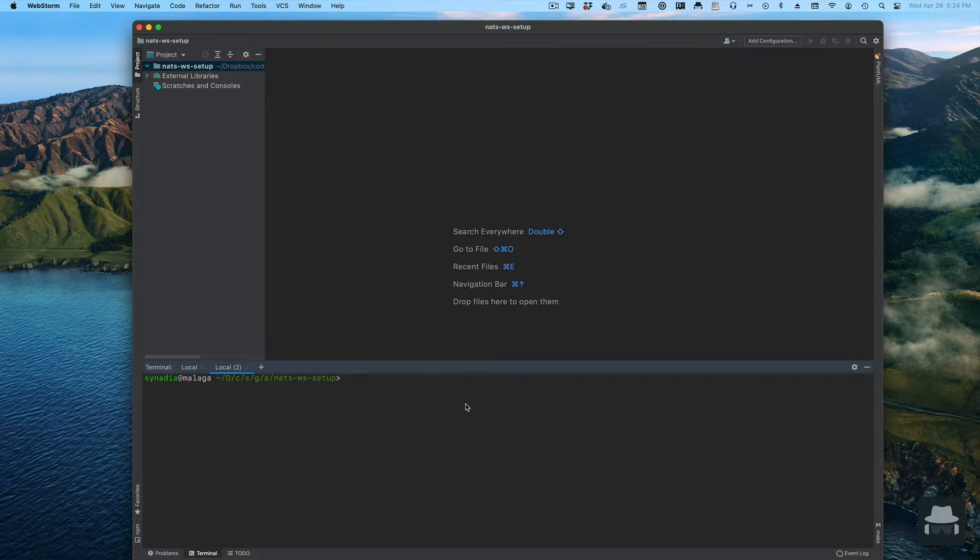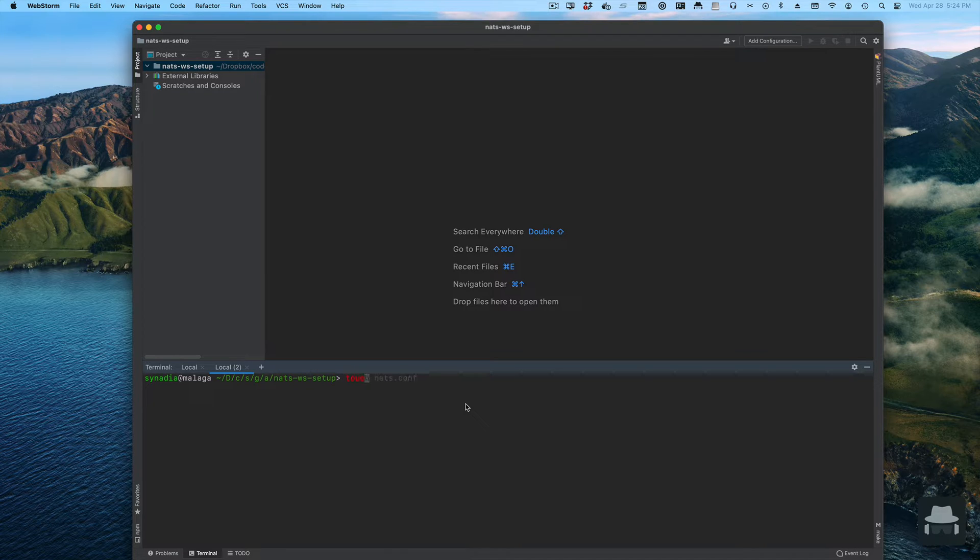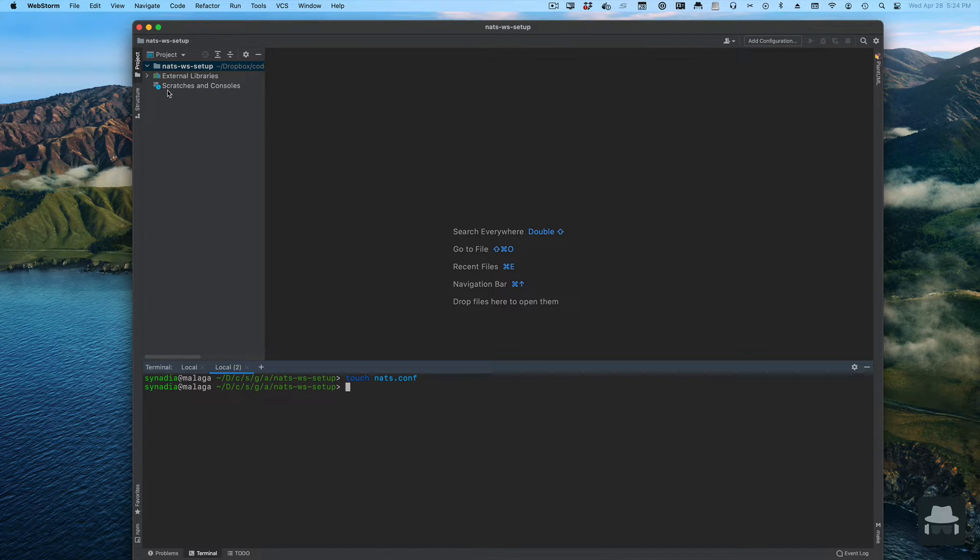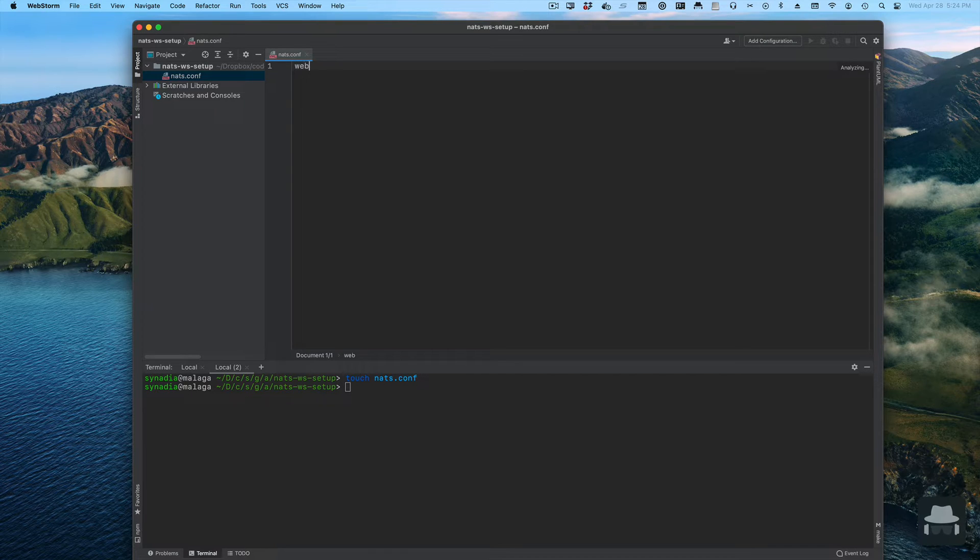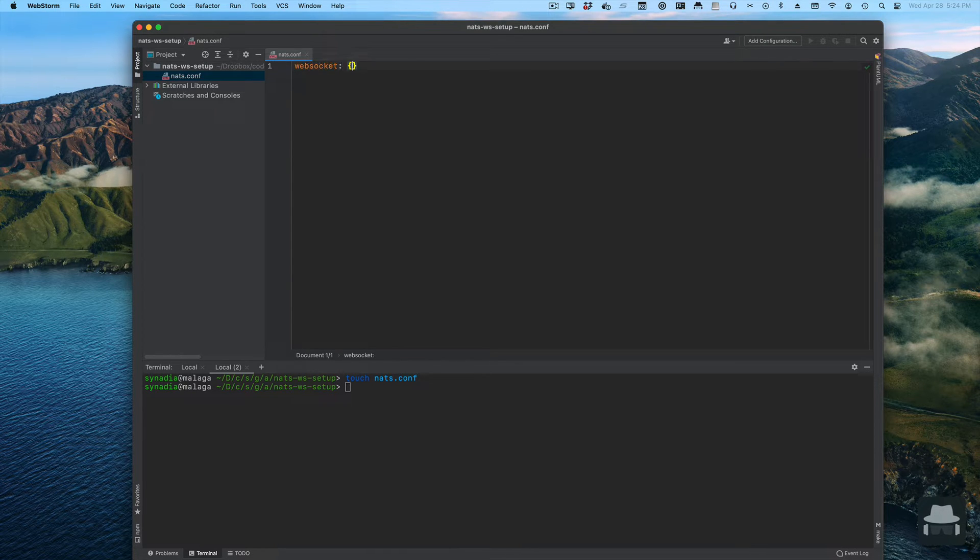The first thing we'll do is create a server configuration. For websockets, the only thing that we need is to have a websocket directive in the configuration file.